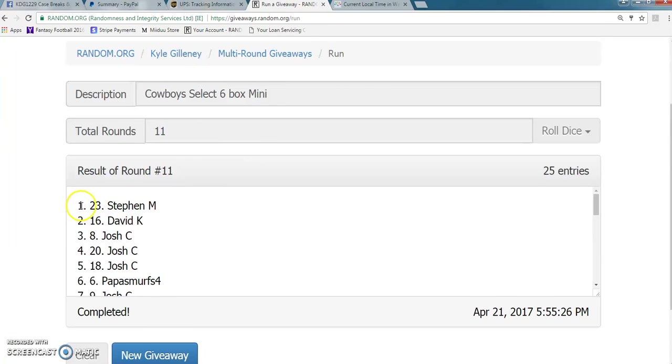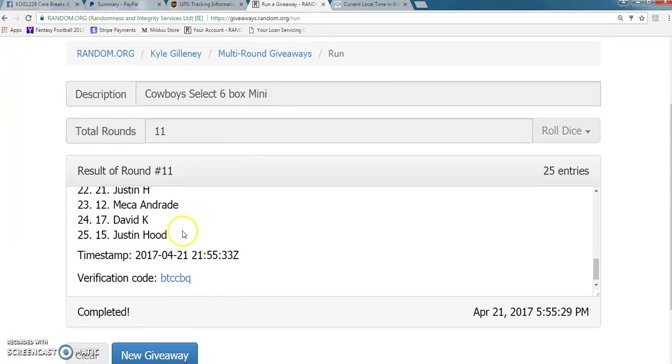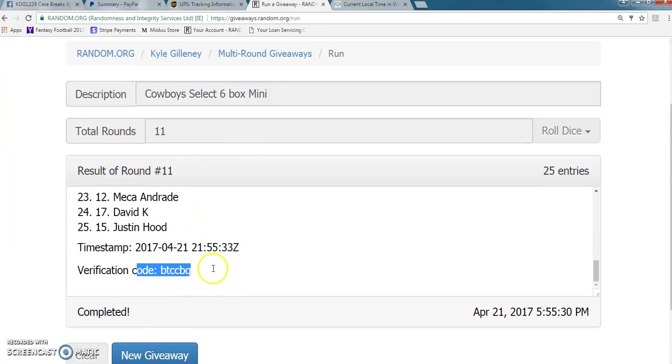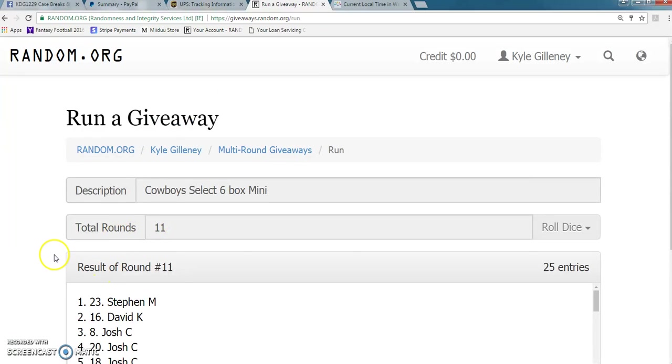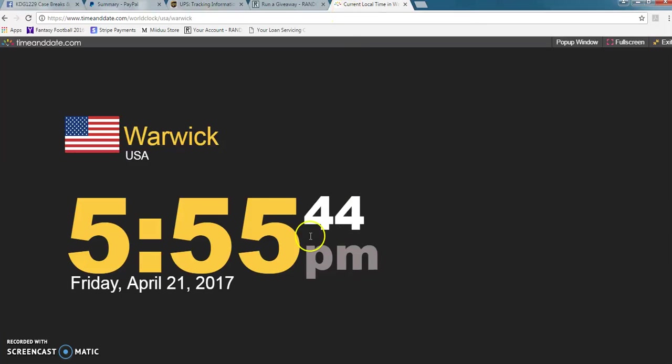Steve. Spot number 23. Congrats Steve. There is the verification. Steve with the Cowboys. It is 5:55 p.m.